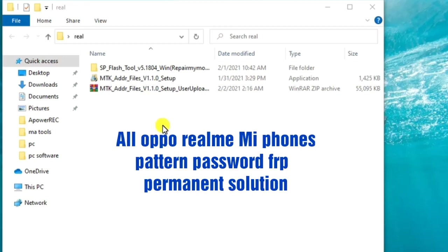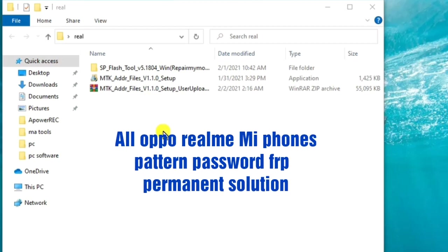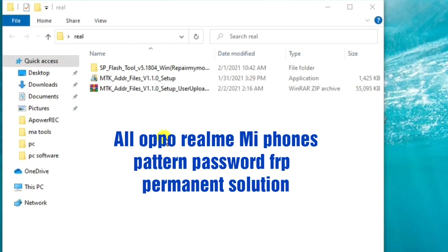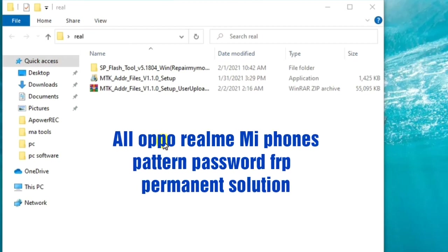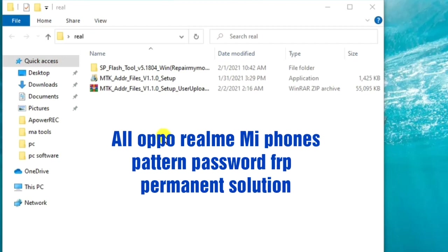This will help you remove the FRP lock, either button or screen lock, everything at once. I'll show you everything and provide all the links in the description, so kindly go ahead and download.